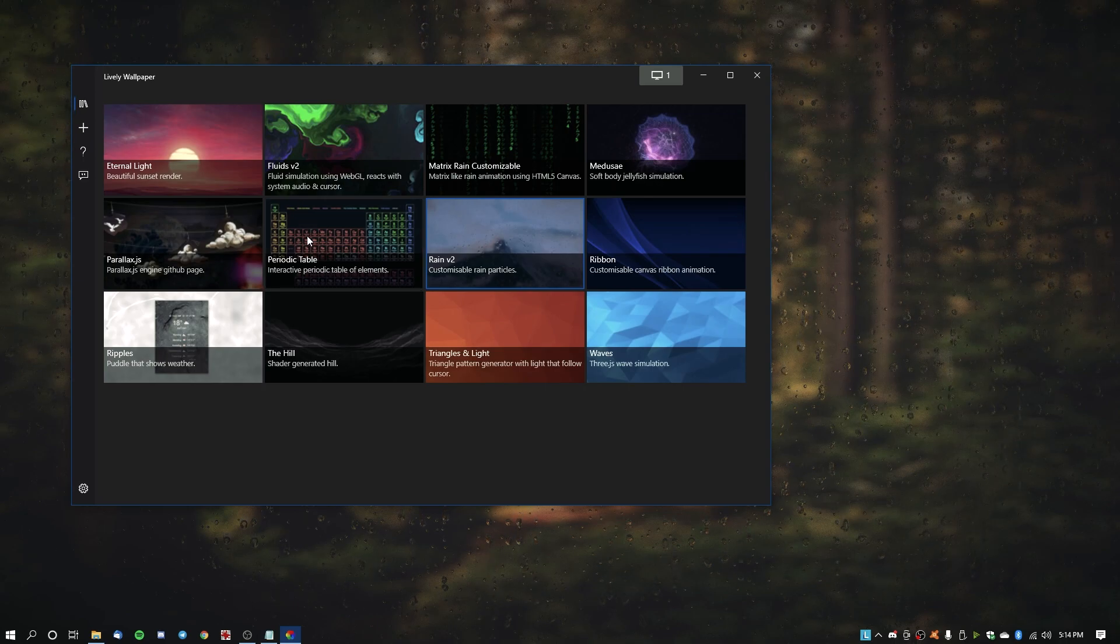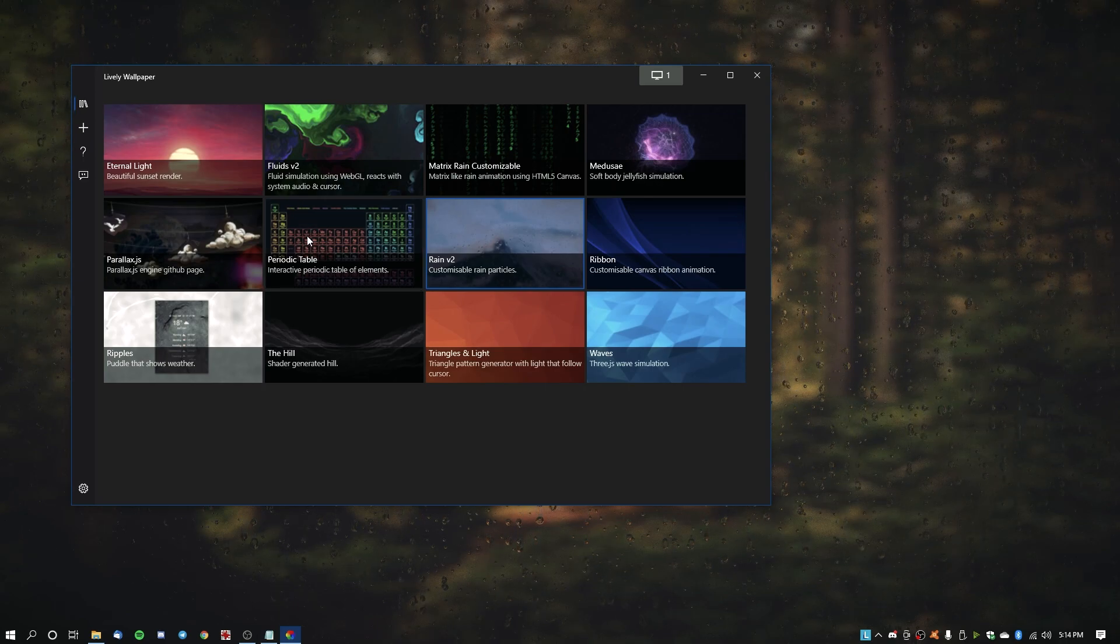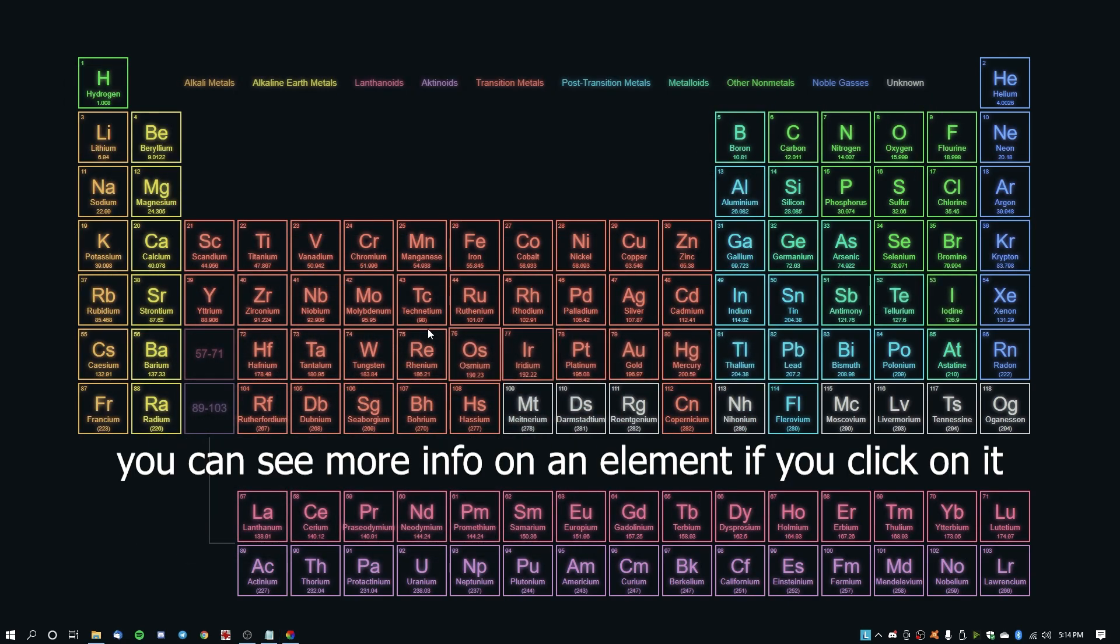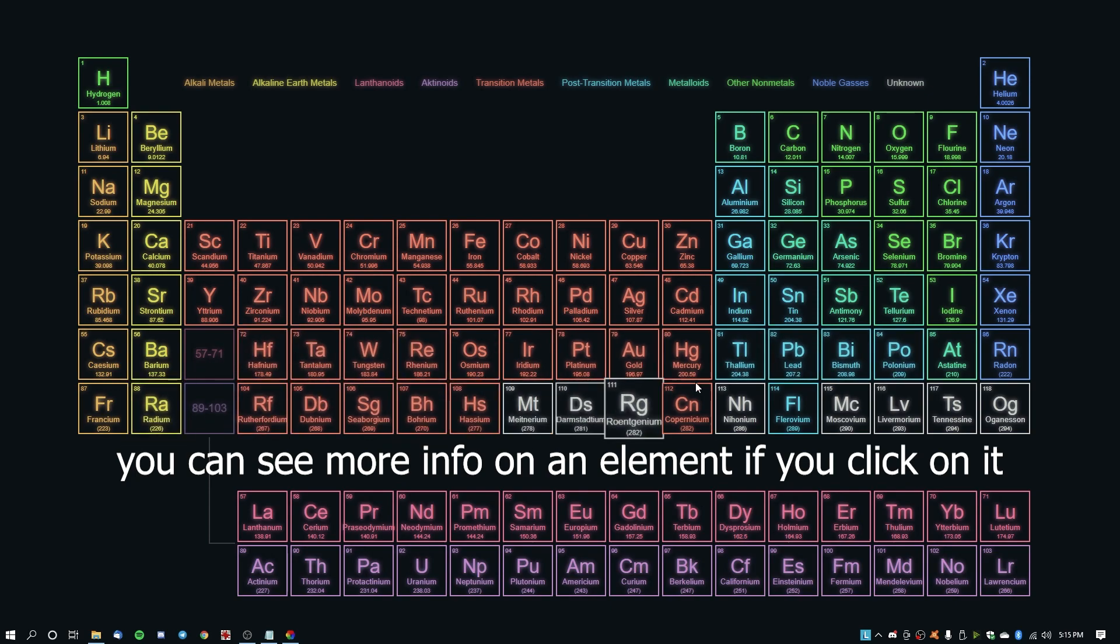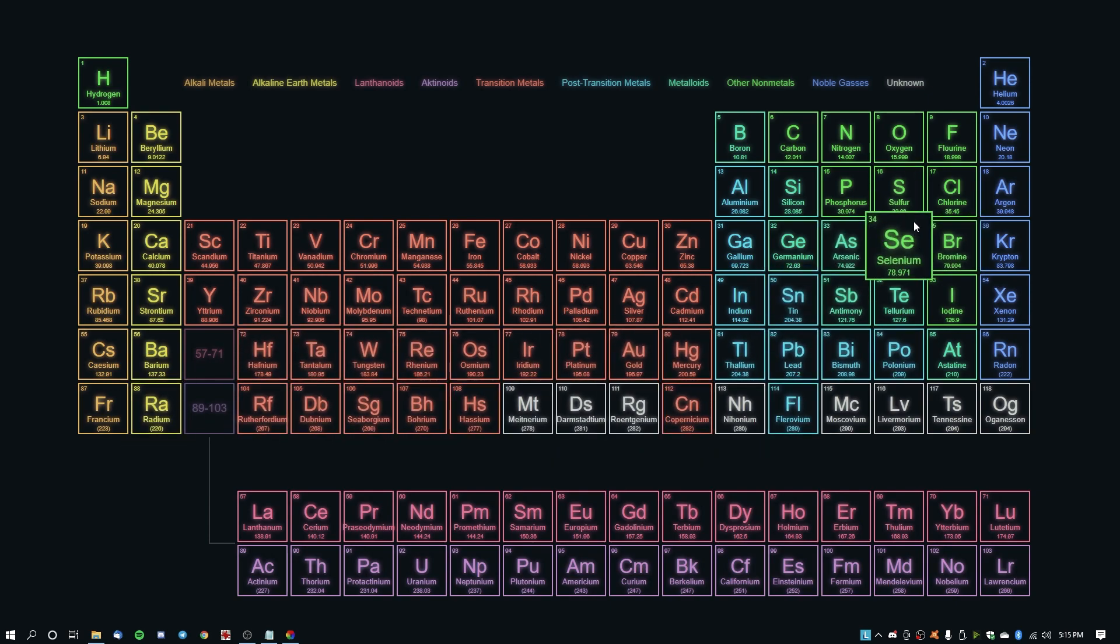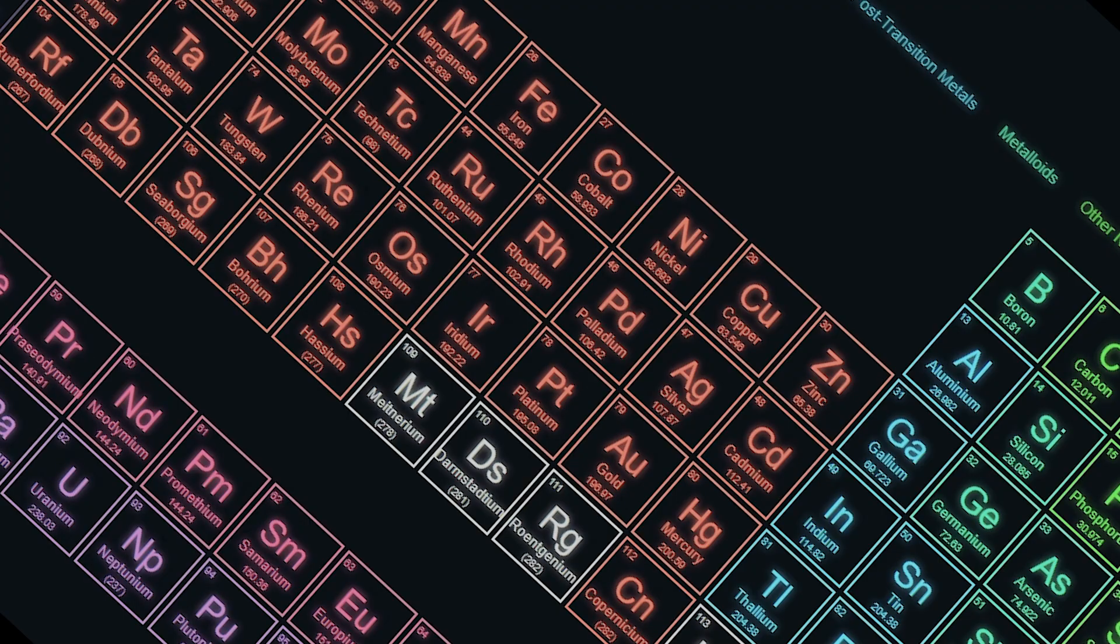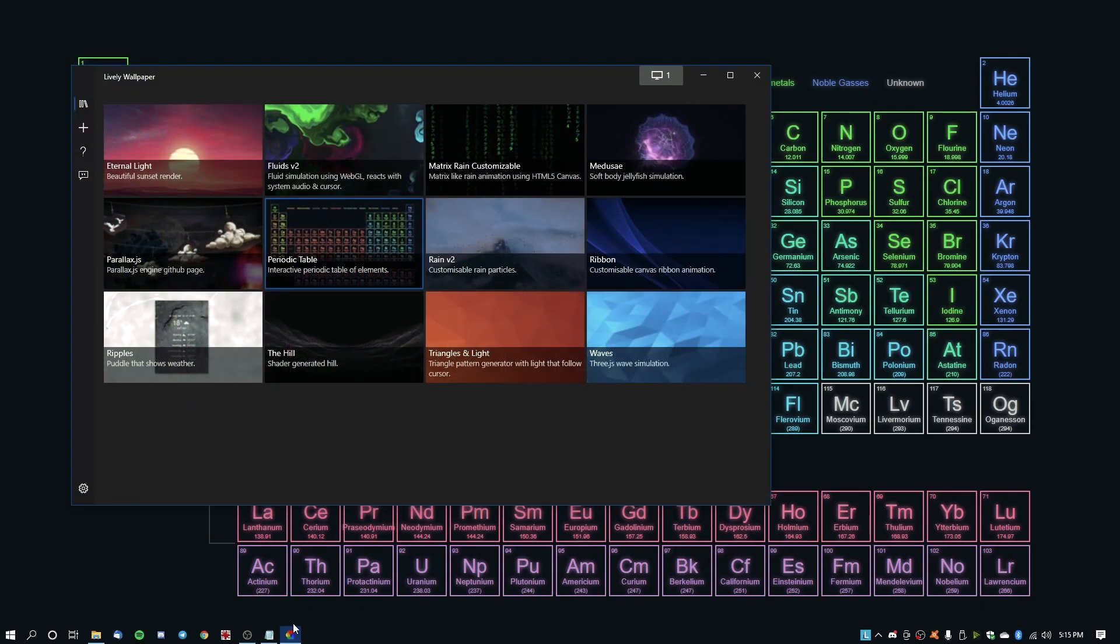Or trying some of the lighter ones that are available here, like the periodic table. For example, it's fully interactive, not fully, but yeah it responds to your mouse. It's a periodic table, so you know, got a chemistry test tomorrow, use this. I'm just kidding, I do not condone cheating.